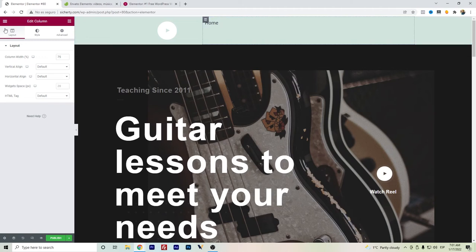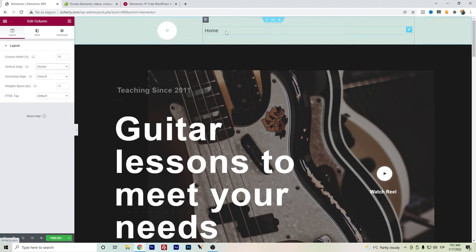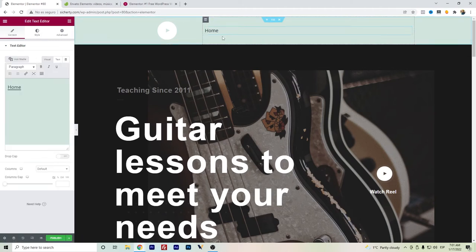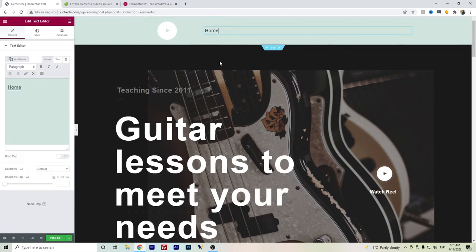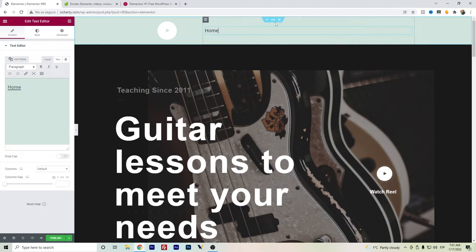And of course, if we want it more in the middle, we'll have to set out a vertical alignment here. So this is a tip of a workaround of not having Elementor Pro.